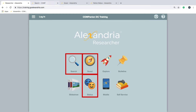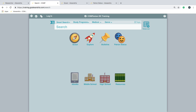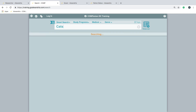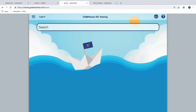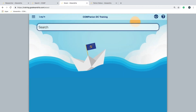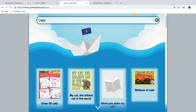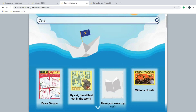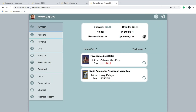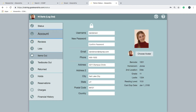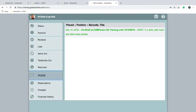In these videos, you will learn how to perform searches in both Search and Scout, how to place holds, create personalized reading lists, interact with your library account, and more. With that, let's get started.